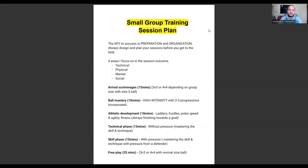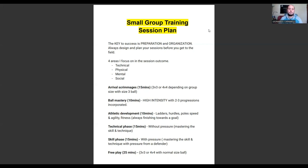From the arrival scrimmage I go into ball mastery for the next 10 minutes, making sure it's really high-intensity with lots of touches on the ball. This is individual work — each player has a ball at their feet working on different types of turns, changes of direction, and changes of speed. I make sure to incorporate two or three progressions; for example, I introduce a set of cones where after every turn they have to dribble quickly past the cone and come back, introducing obstacles while keeping intensity high.